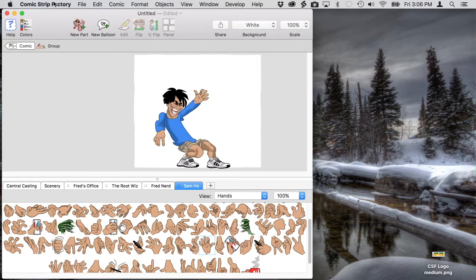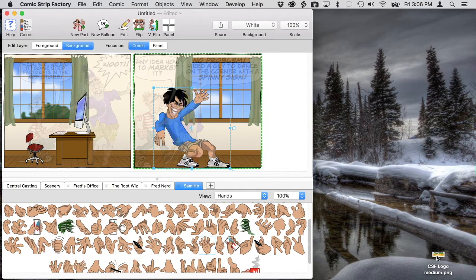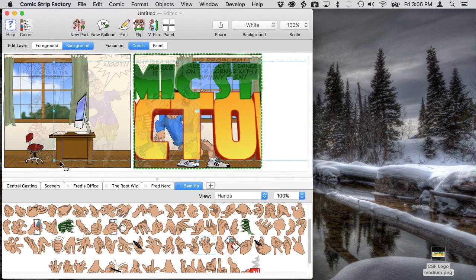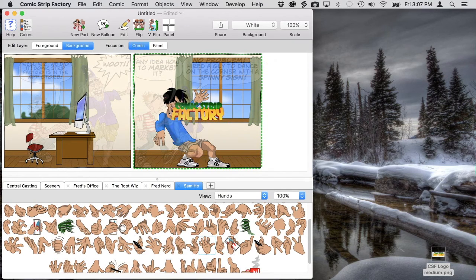Now we need the sign. I have a copy of the comic strip factory logo graphic on my desktop, and I can drop it into the panel. It comes in really big, so we're going to have to scale it down to be in scale with Sam.